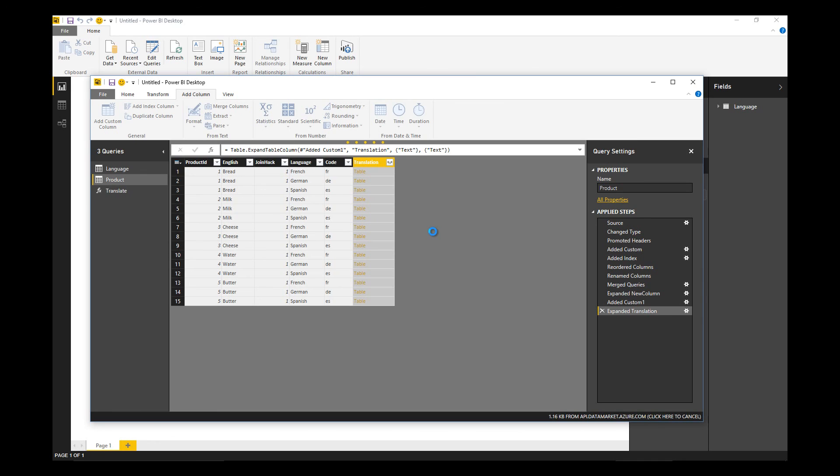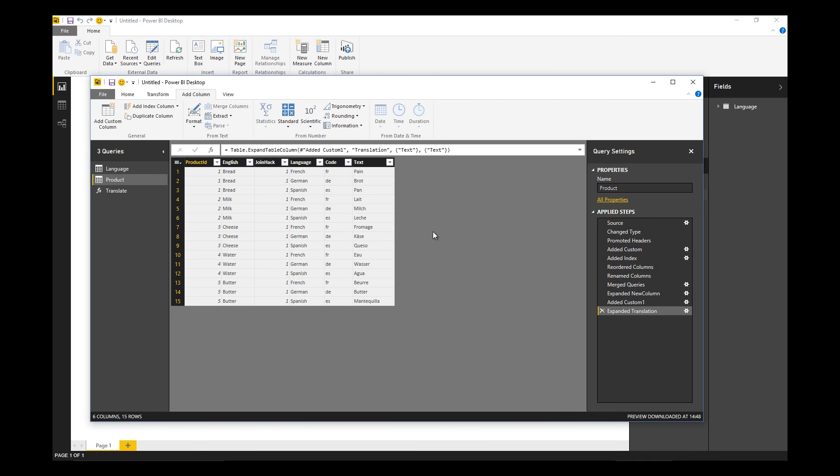Then we can expand that table. What that's now going to do is take the English name and the code for every combination and call the Azure data marketplace service to do the translation into the relevant language. We've got the results back here.